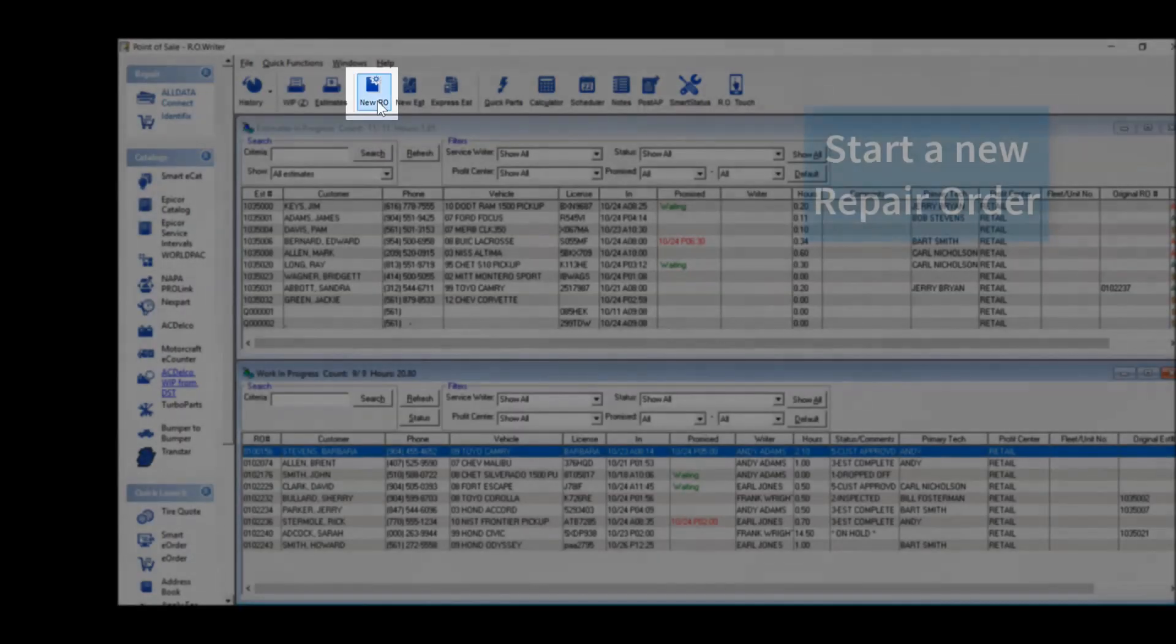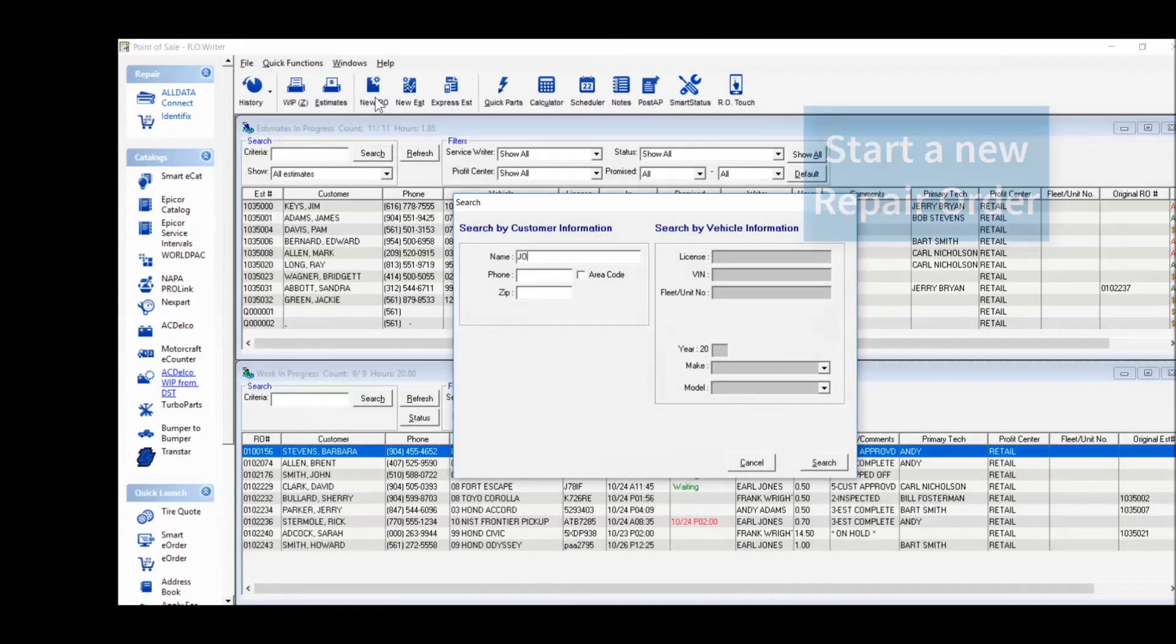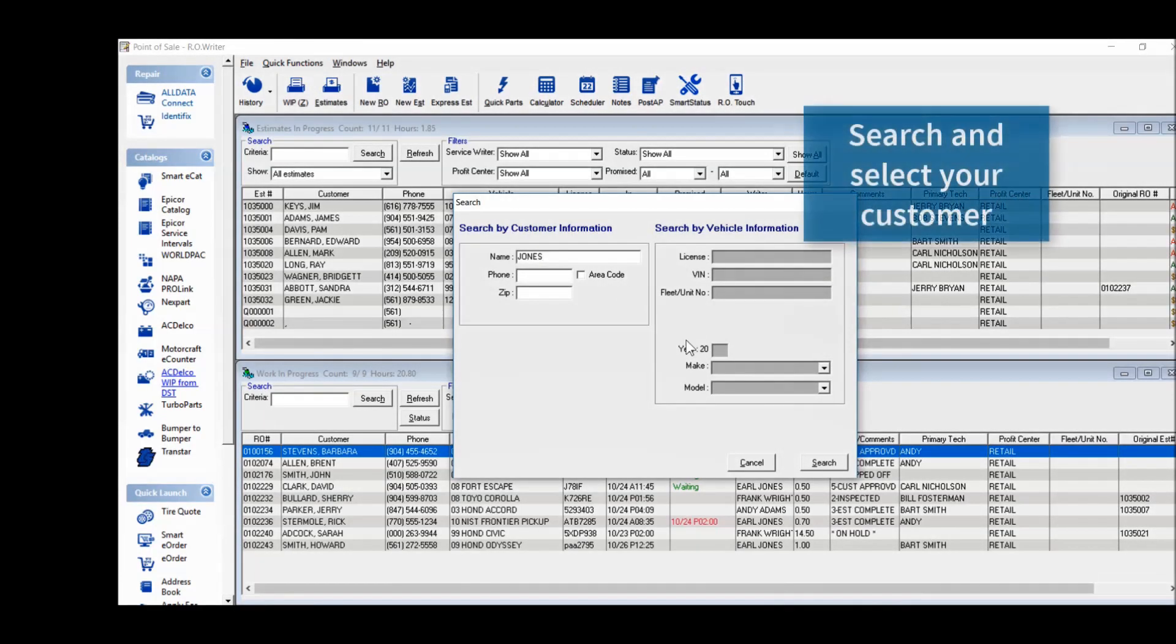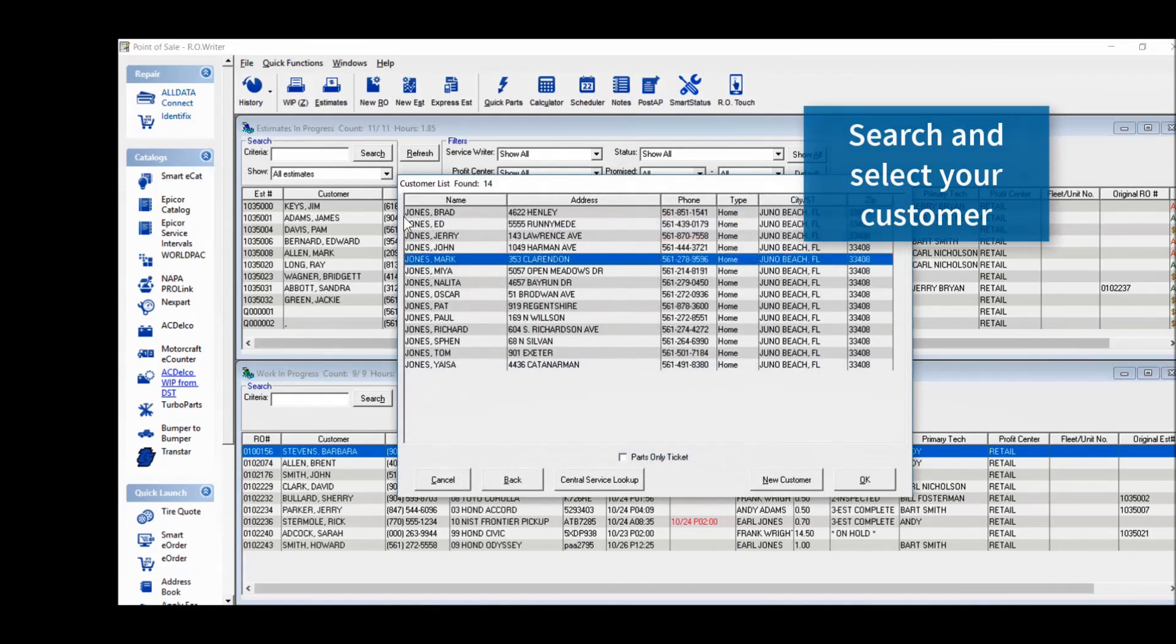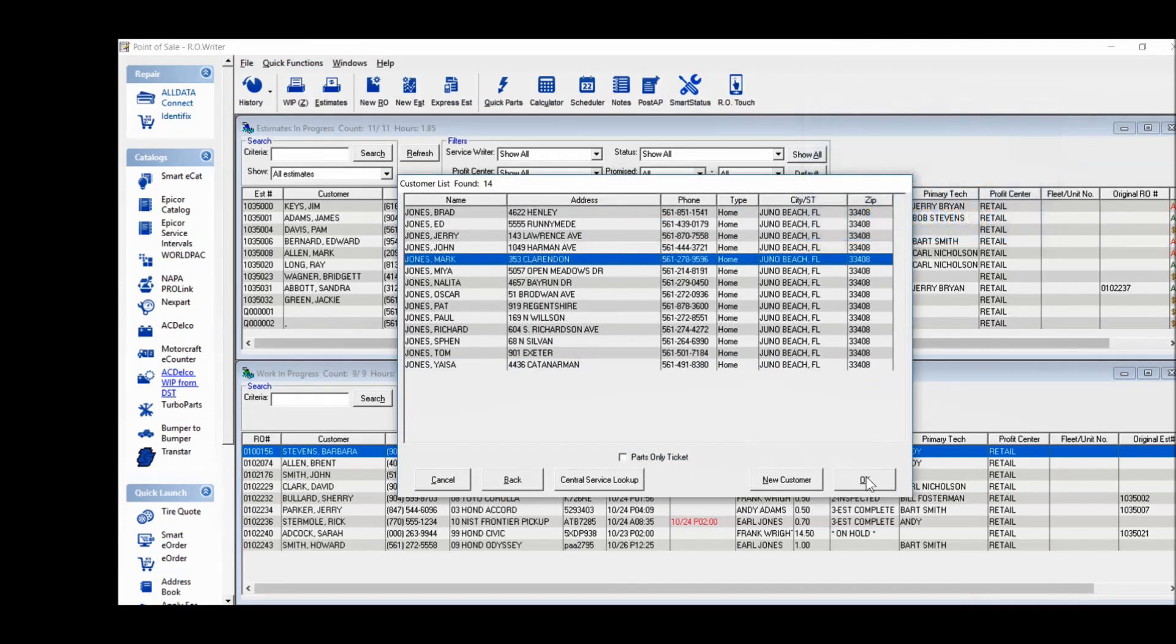Start a new repair order, search, and select your customer.